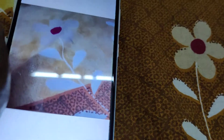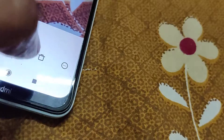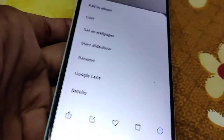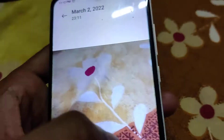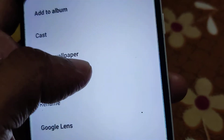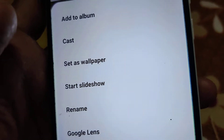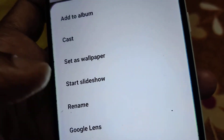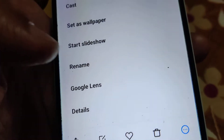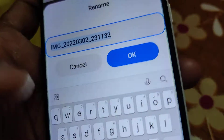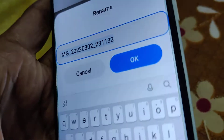Click the three-dot menu at the top. You can now see plenty of options here: add to album, cast, set as wallpaper, start slideshow, rename, Google Lens, details, and more. You must click the rename option.